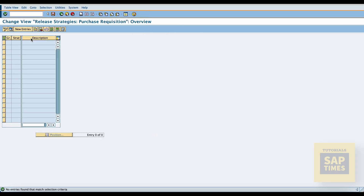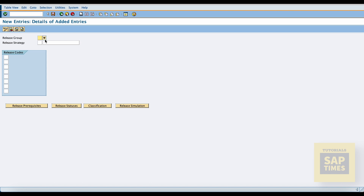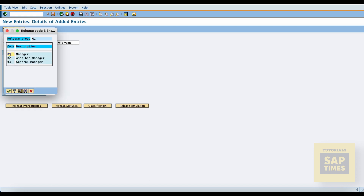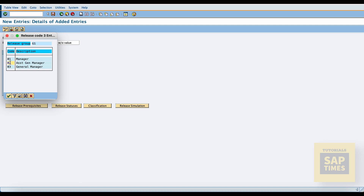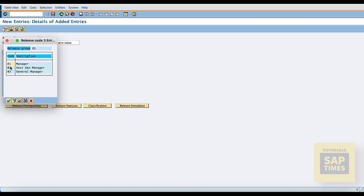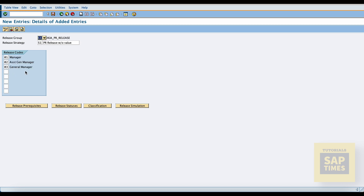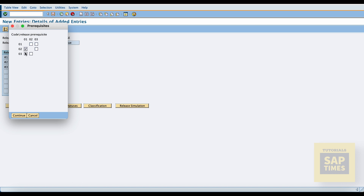Now select release strategies. Go to new entries. Give the release group code G1 and release strategy code S1. Now enter the release codes one by one as per our hierarchy — a maximum of eight release codes can be assigned to one release strategy. After this, assign release prerequisites and release status.